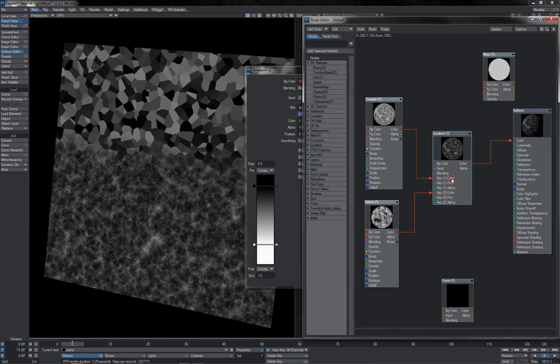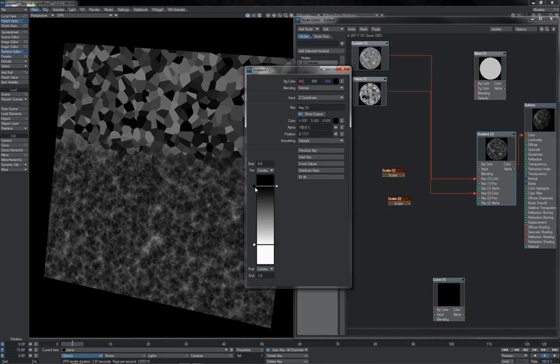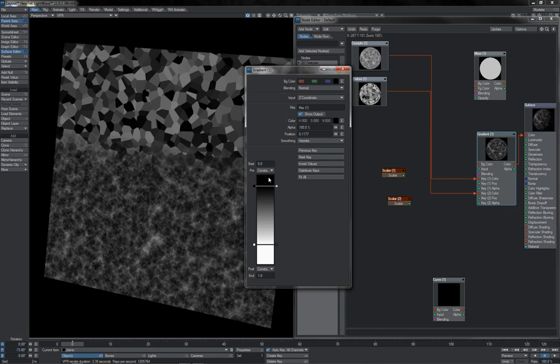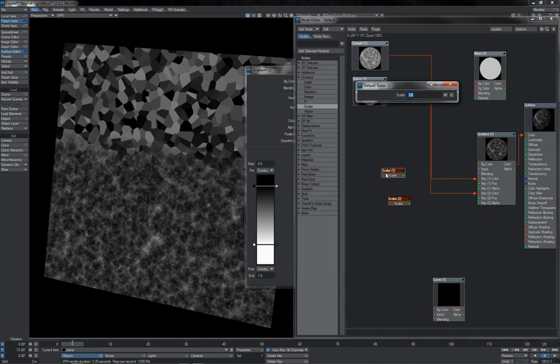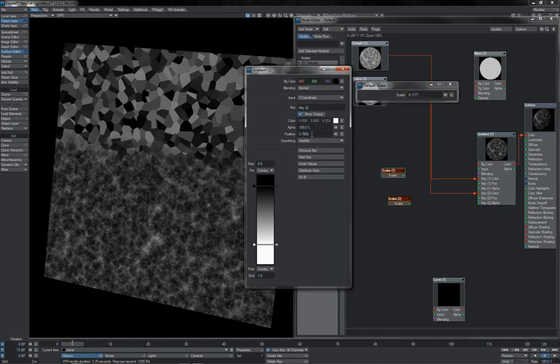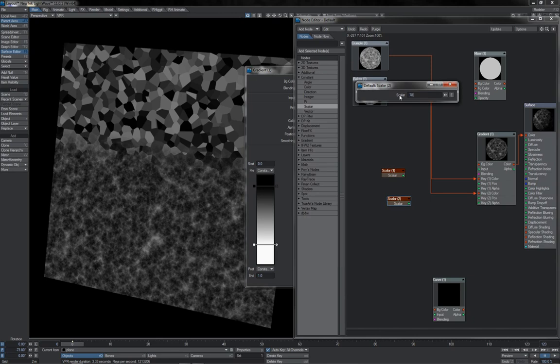So, for instance, I could say that these are the rough positions I want my keys to be at, so I'll take a couple of scalars here and just note them down. So key 1 here is 0.1177, just like that. And key 2 here is 0.7855.